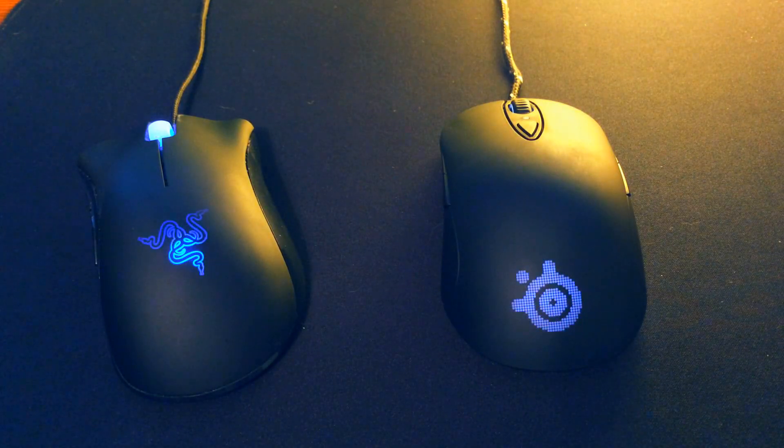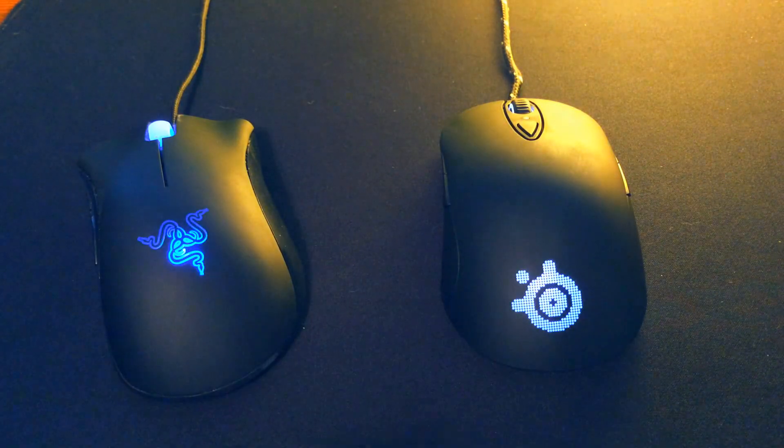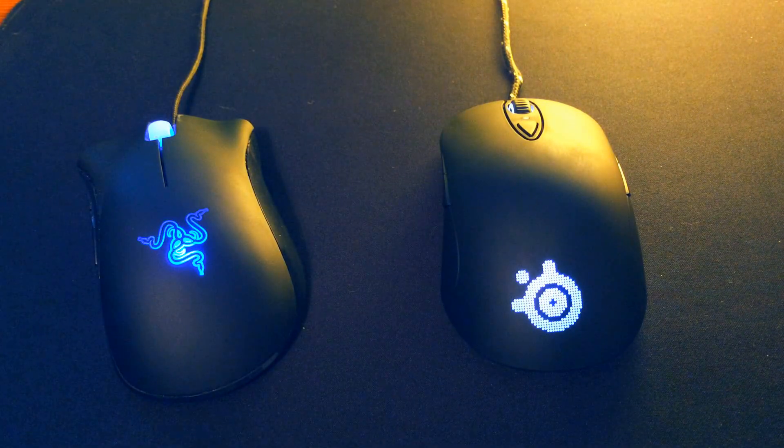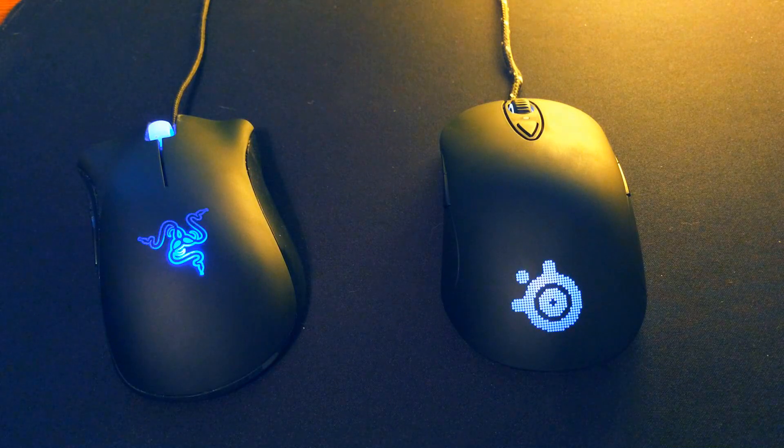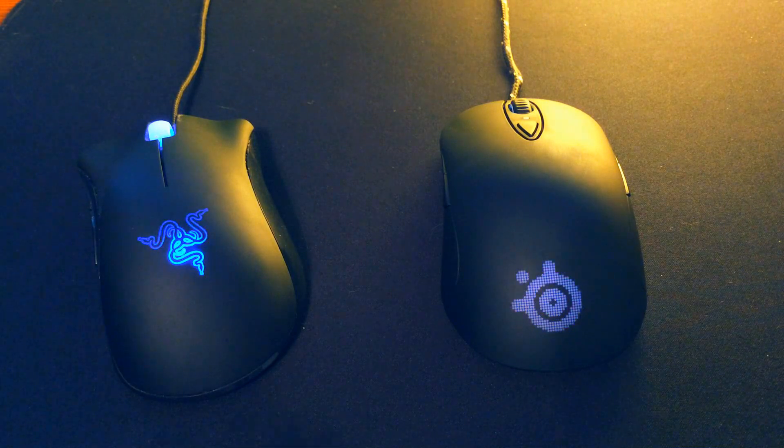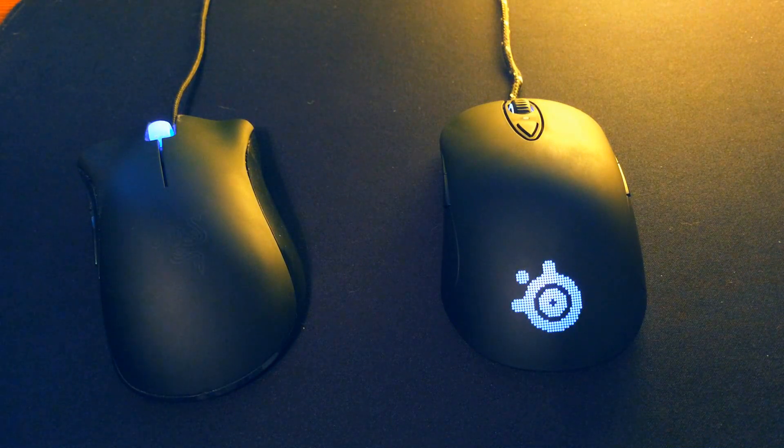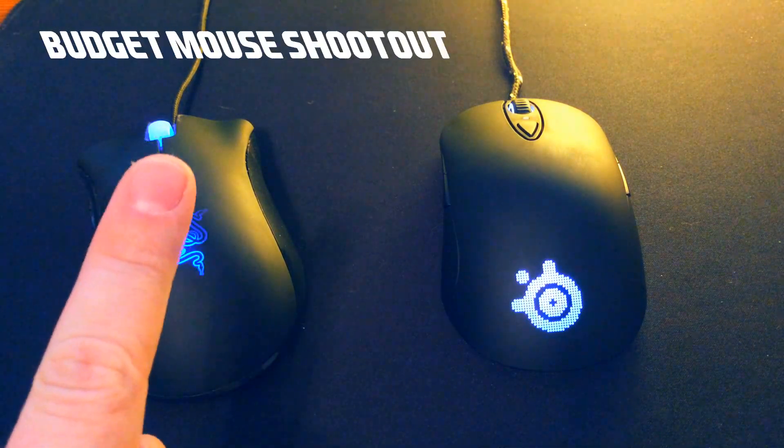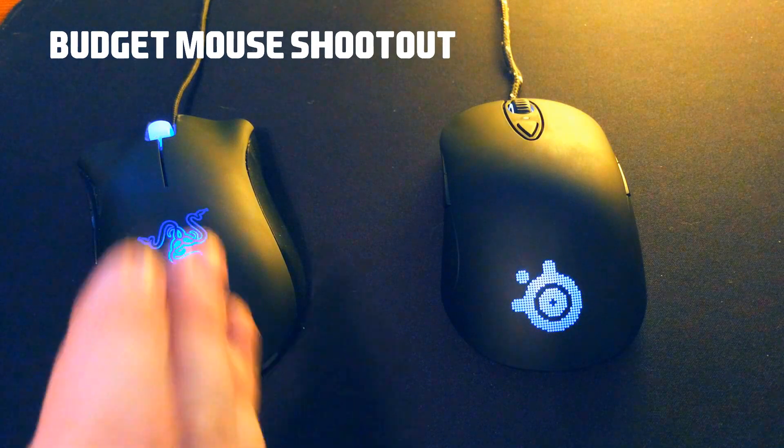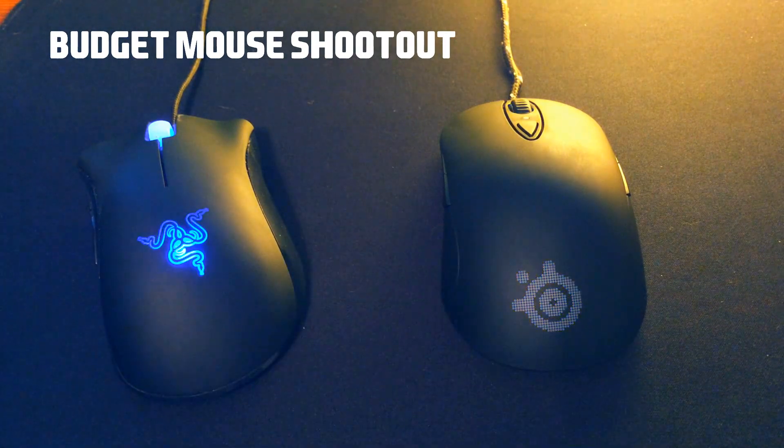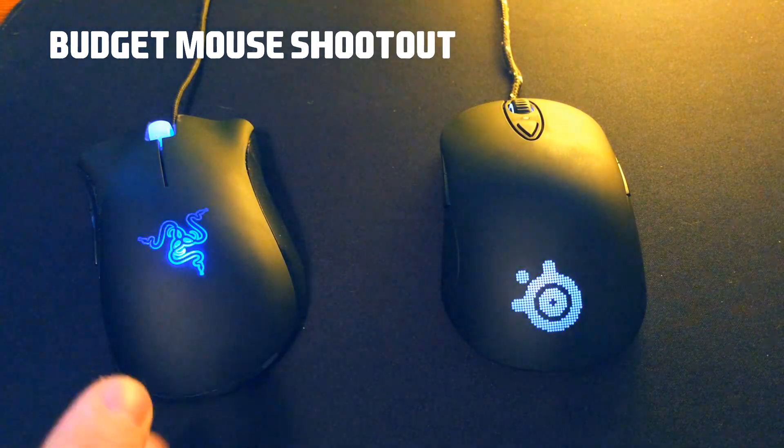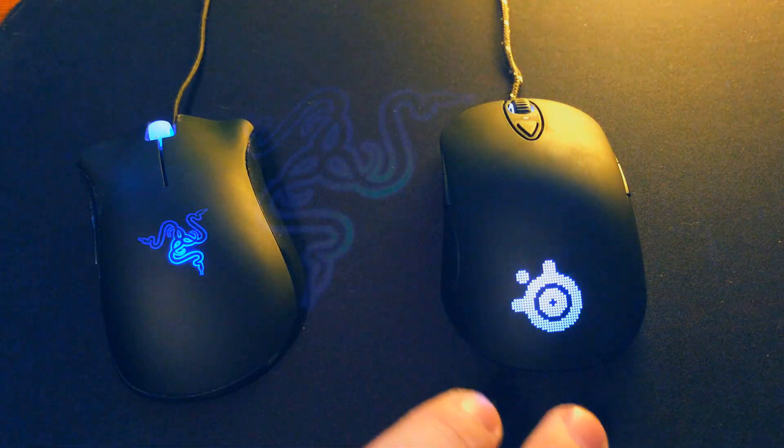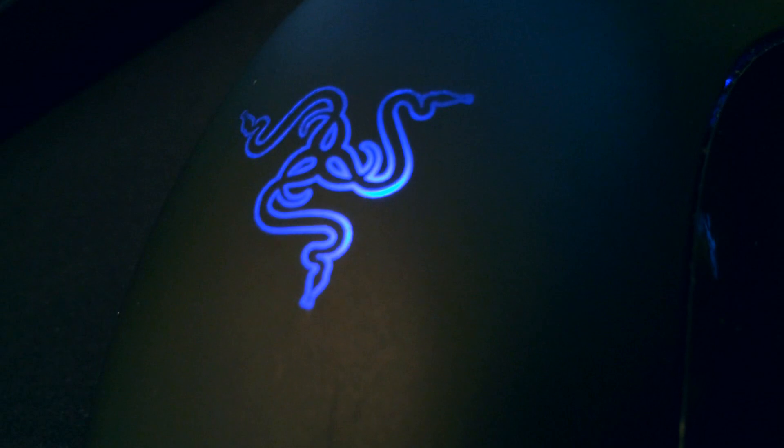What is up guys, welcome to another mouse comparison video on my channel. If you've been around for a while, you know I did a budget mouse shootout a while back, link to that video right here. But I figured I would do two higher-end and probably the two most popular mice out on the market right now.